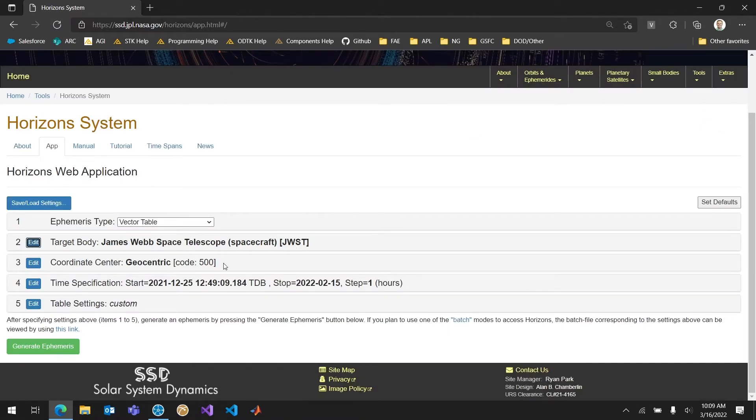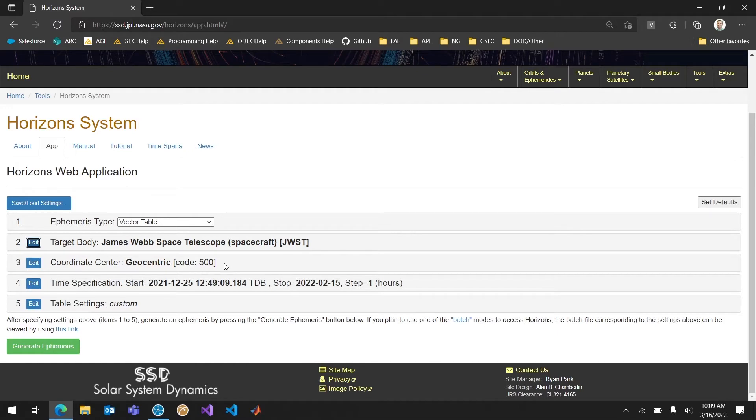The coordinate center is very important. This is a geocentric coordinate center. In this case just to make things easy for SDK we're going to go ahead and leave geocentric. It just means it's going to be in the geocentric frame.